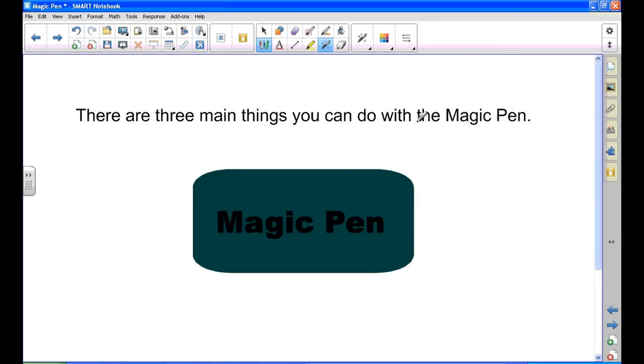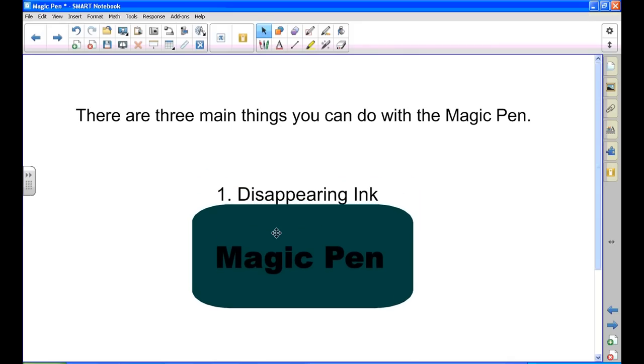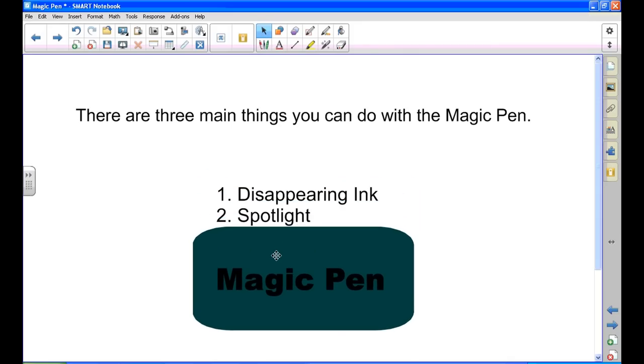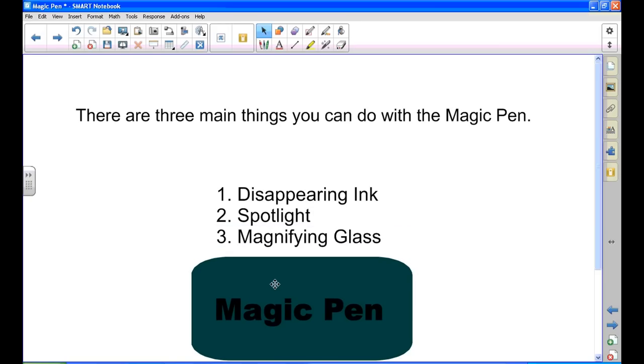Remember, when you're done with any tool, you always want to go back to your arrow, so click on your arrow. To recap, the magic pen can do three main things: it can become disappearing ink, a spotlight, and a magnifying glass.